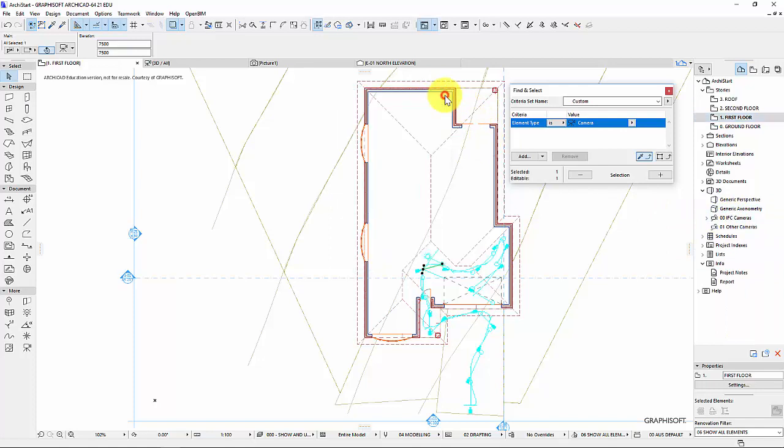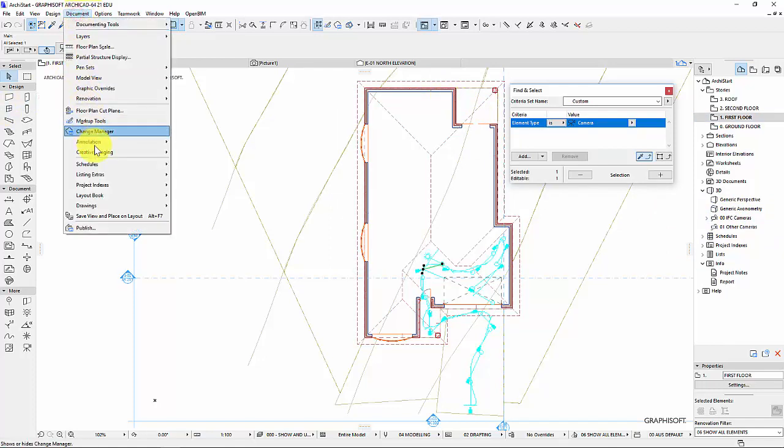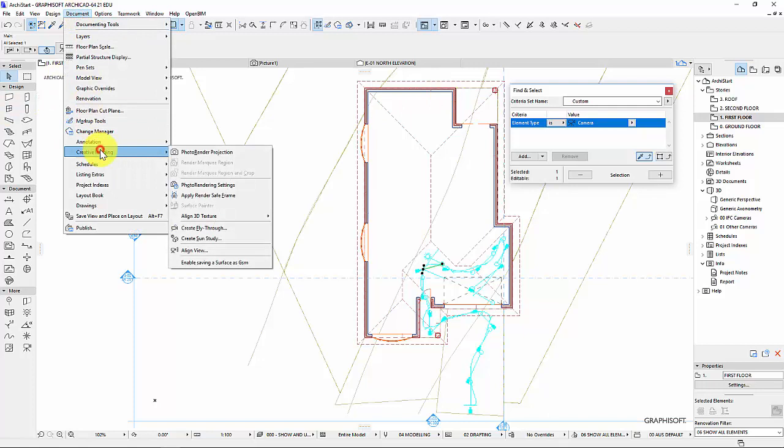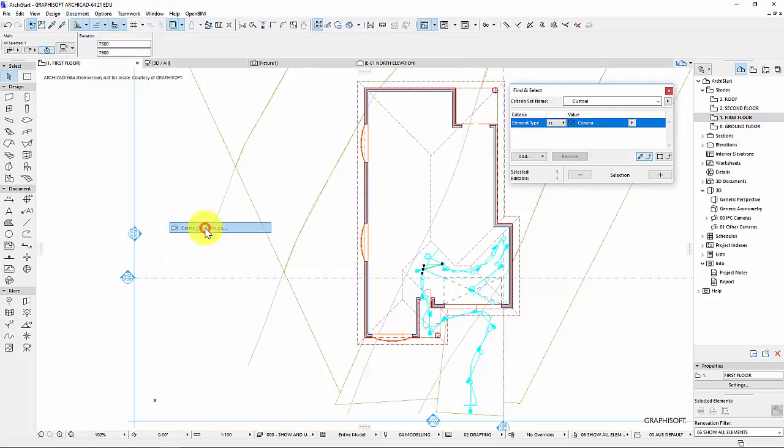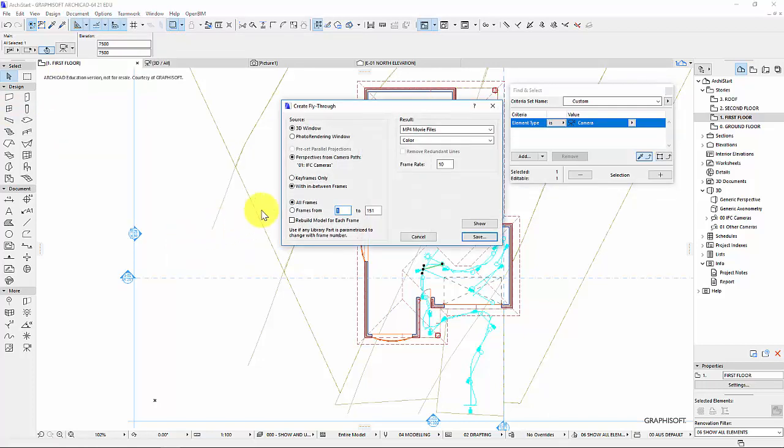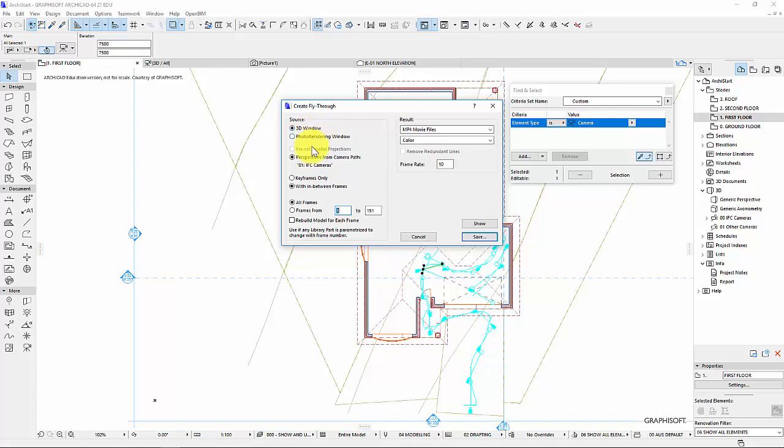So what I can now do is close this and go up to document and click on creative imaging. And this time I'm doing a fly through. So create fly through. I'm just going to start with 3D window. You can do a photo render, but really you need to do 3D window first. Photo render is going to take a long time. In the last video I showed you how it took maybe 3 minutes to render one frame. This has got 150 frames. So you can do the math on that. It takes a long time. This is heavily taxing on both CPU and 3D card.